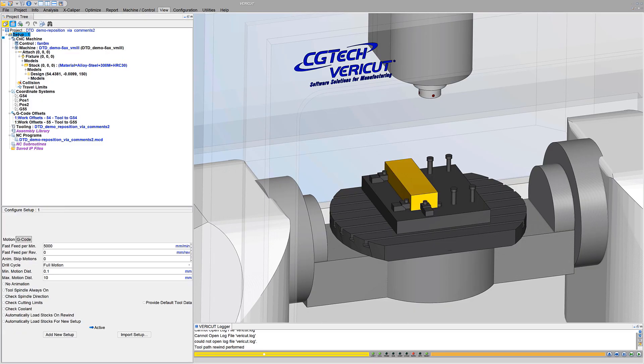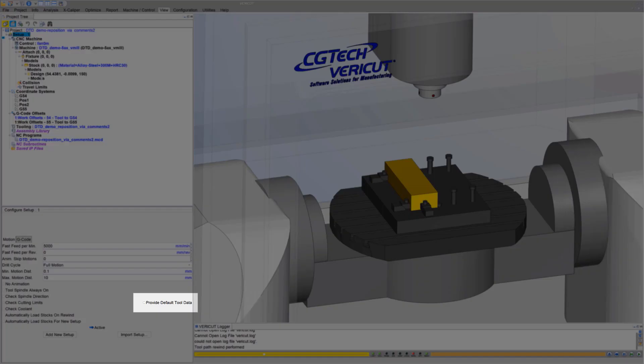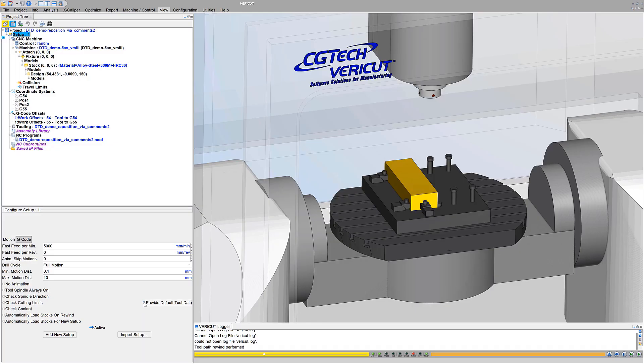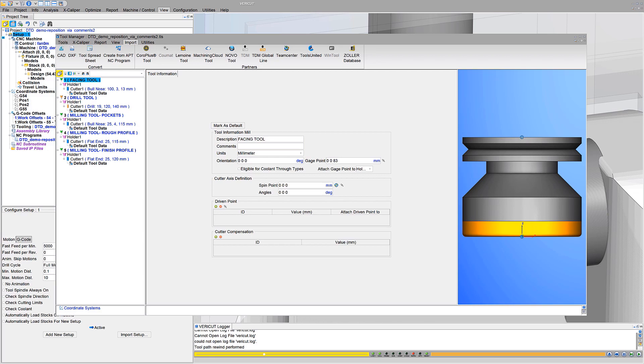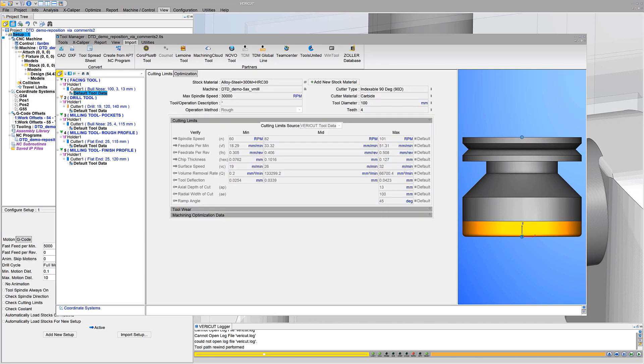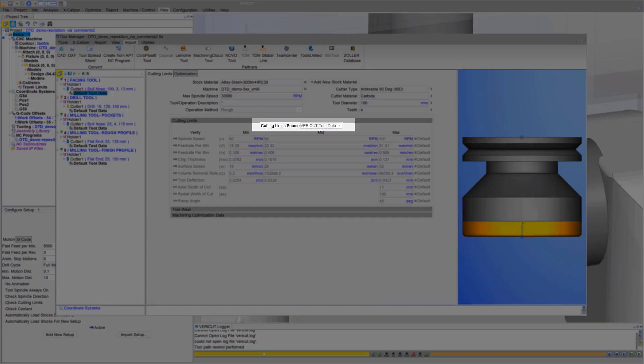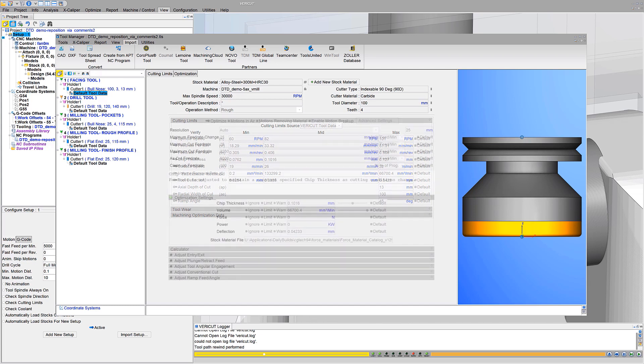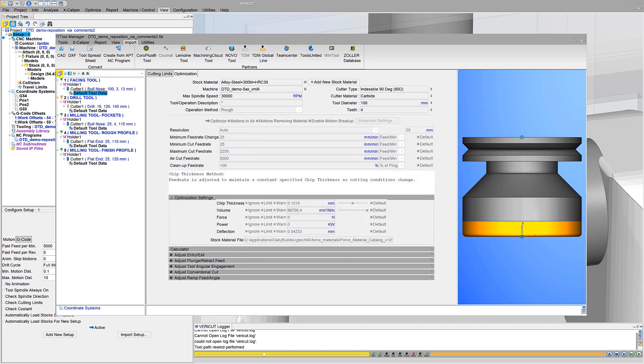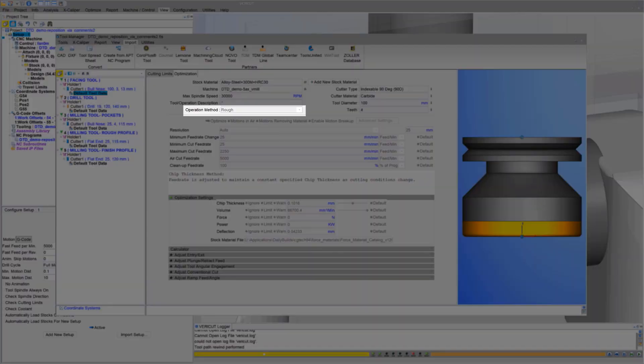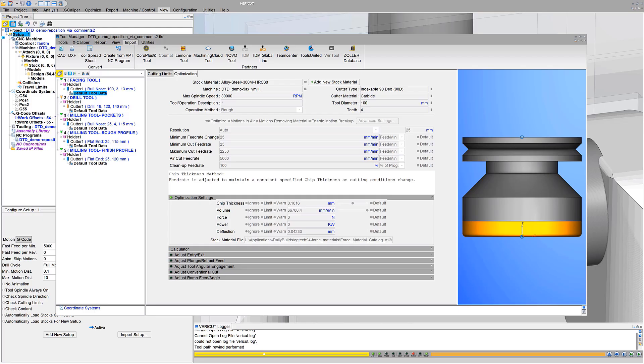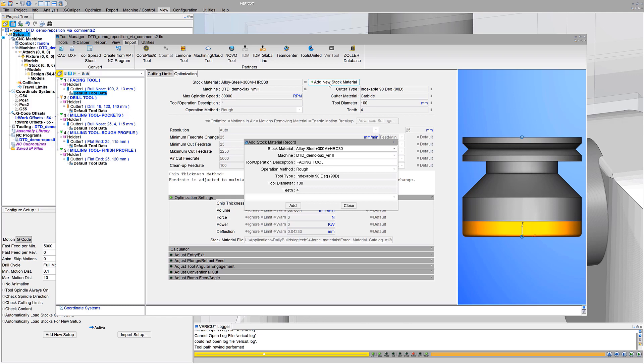Choose the Provide Default Tool Data option. VeriCut automatically provides cutting data for all cutters and insert tools known to be used in the current stock material. The cutting limits source indicates when default values are from VeriCut's tool data. By default, VeriCut tool data is provided for rough operation methods. VeriCut tool data is also available for finish operation methods by adding a new stock material record, then modifying as desired.